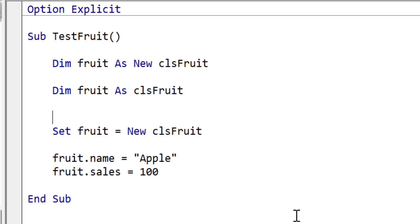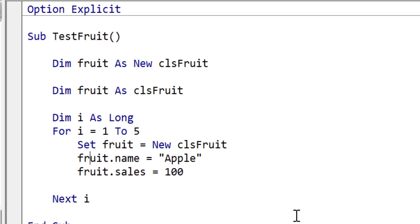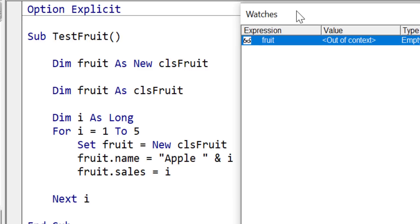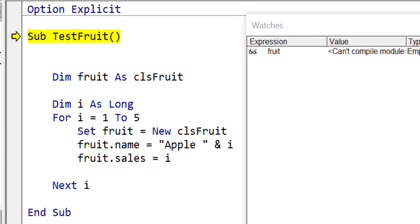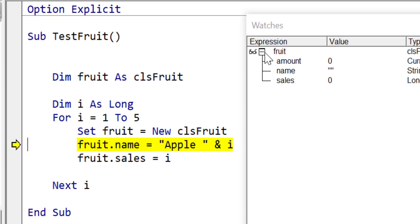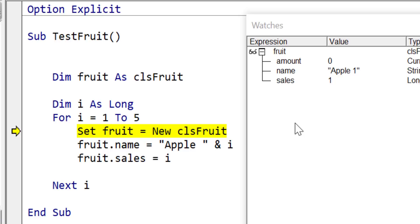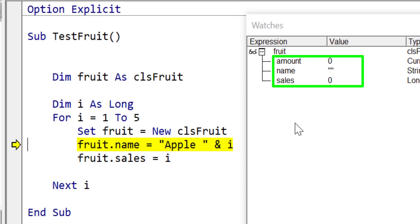Let's look at putting Set in a loop. We write: for i equals 1 to 5, then set fruit equals new fruit. I put the fruit name with i appended so we can see it as it runs. Stepping through, fruit initially shows nothing, then after Set it has variables and gets name equals apple1 and sales equals 1. On the next iteration, set fruit equals new fruit creates a fresh empty object with name equals apple2 and sales equals 2 — so what happened to the first one?